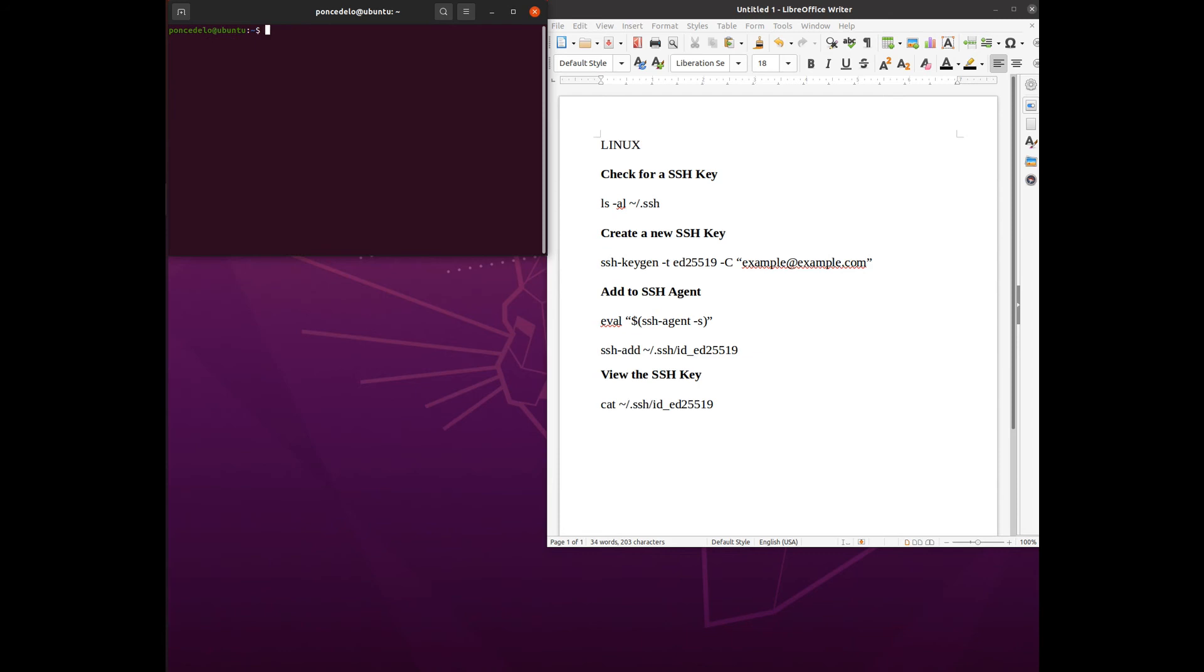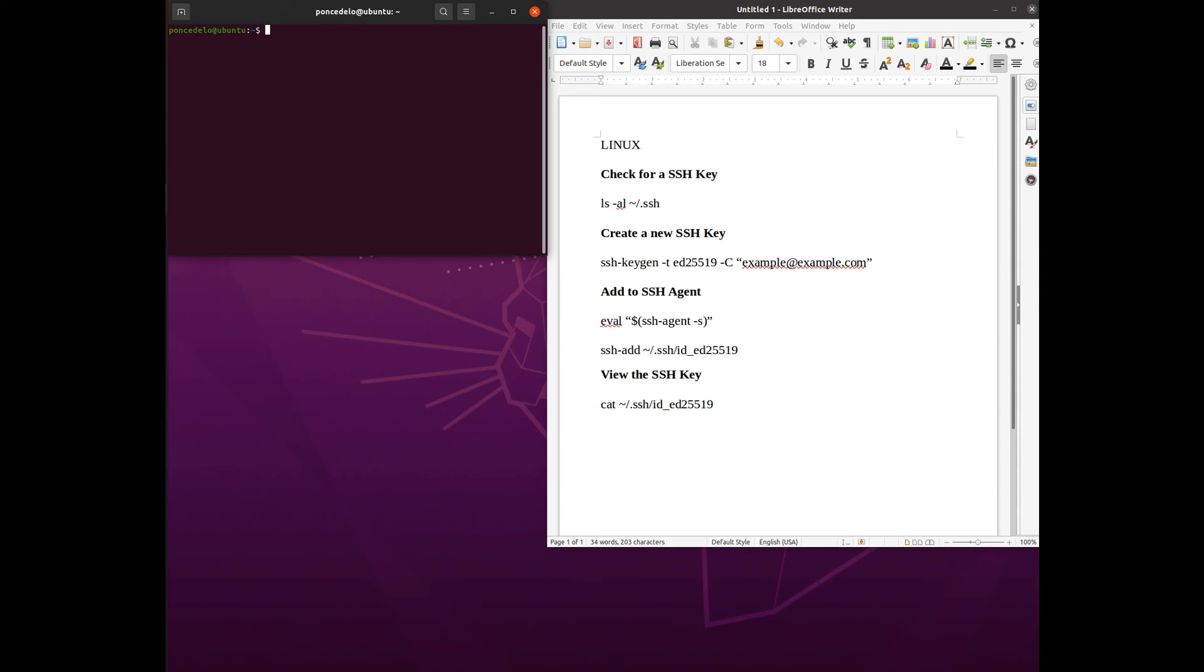But right now it has not been added to SSH agent. So let's check that out. It tells us what our PID is for that particular agent. You want to make sure it's running. That's what we're doing there.